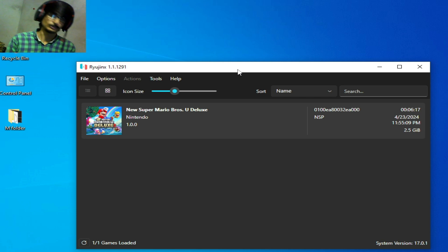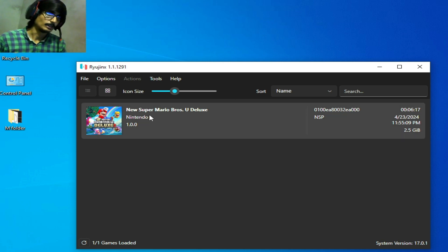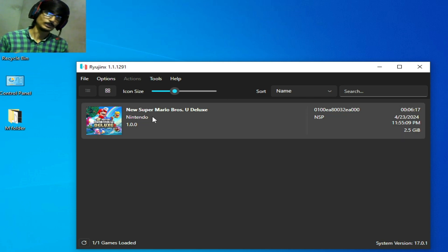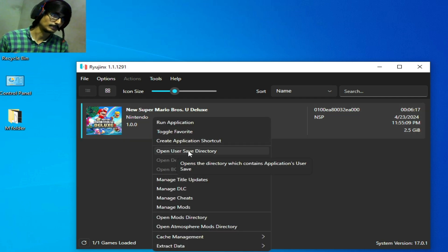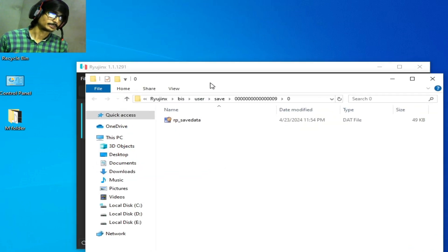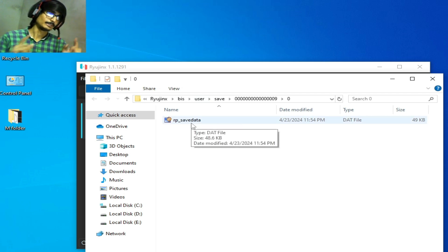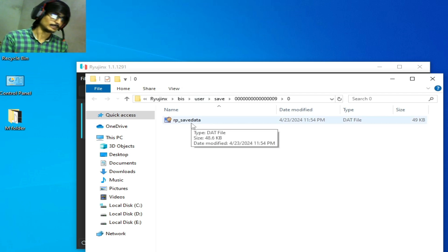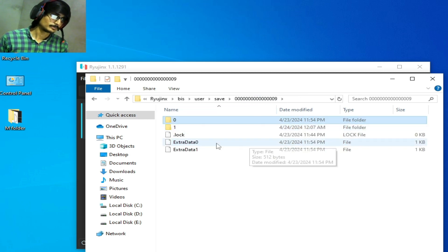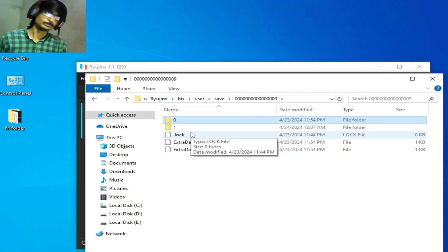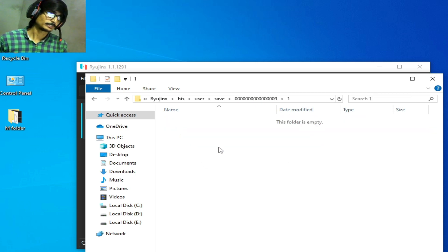Solution number three: go to the game you want to play, right click and open user save directory. You can see I have this save file for this game. Click here. You can see I have two folders. Open this folder one, open it. This folder is empty.